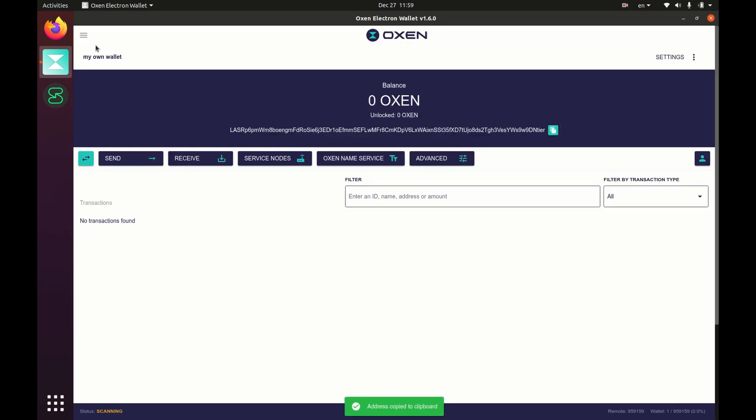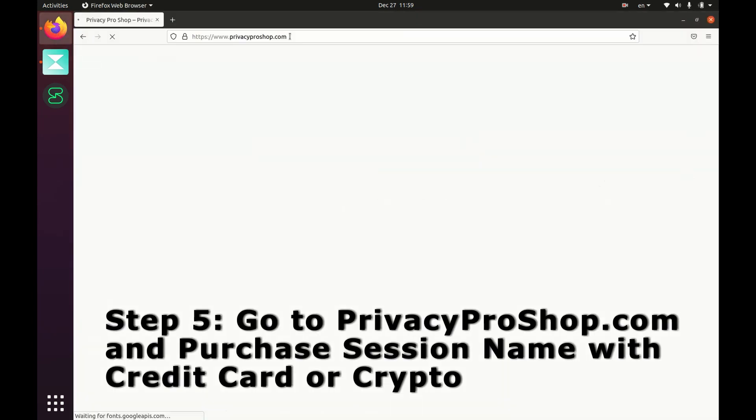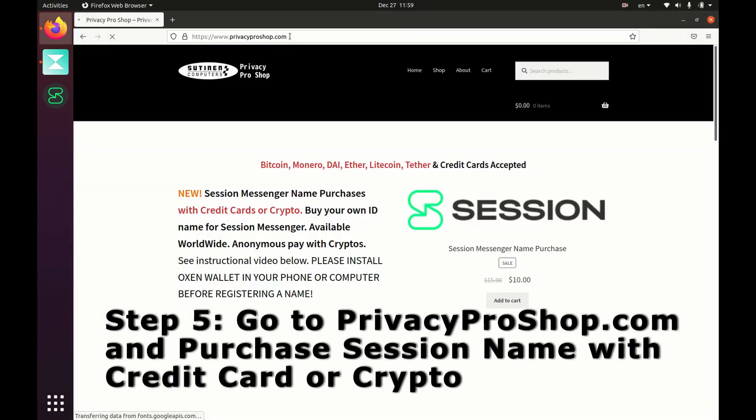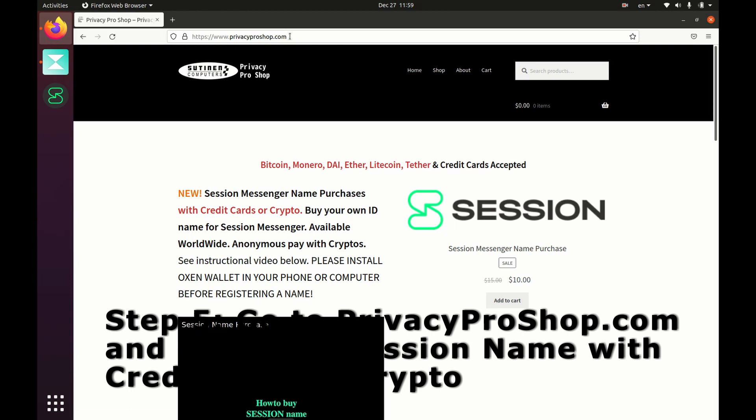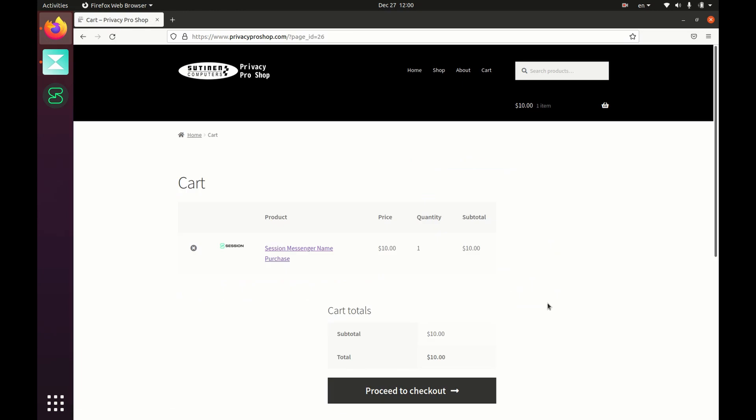Next, open up your browser and go to privacyproshop.com. Then find where it says session messenger name purchase and click on that add to cart button, and then view cart. Click on proceed to checkout.